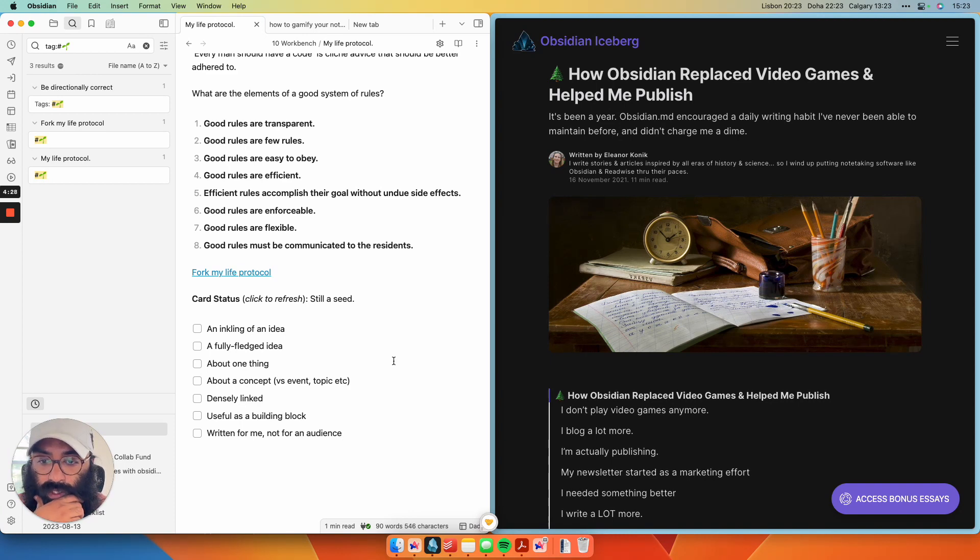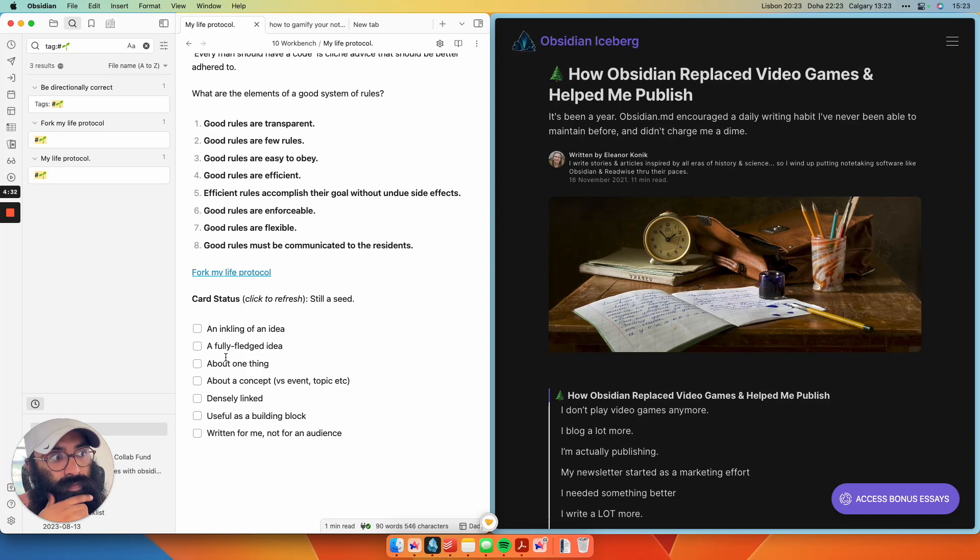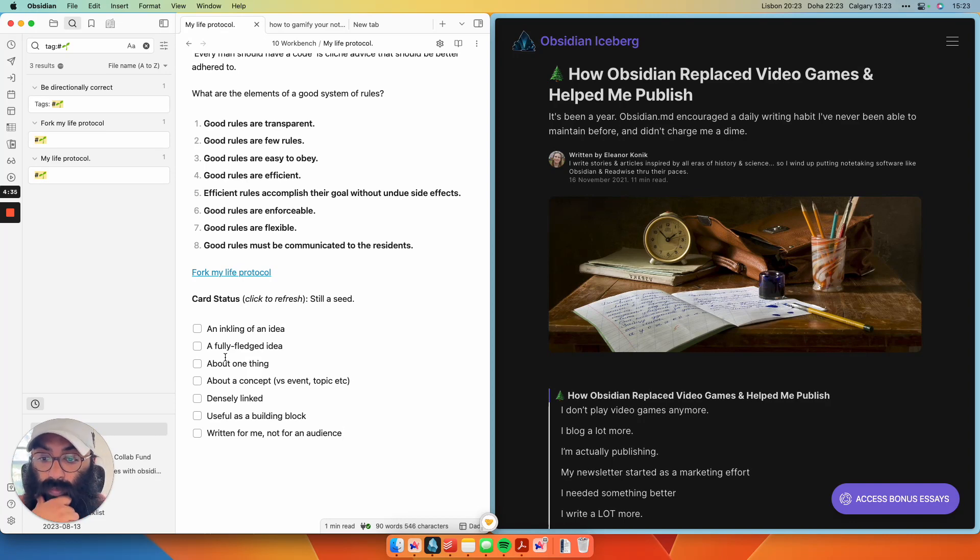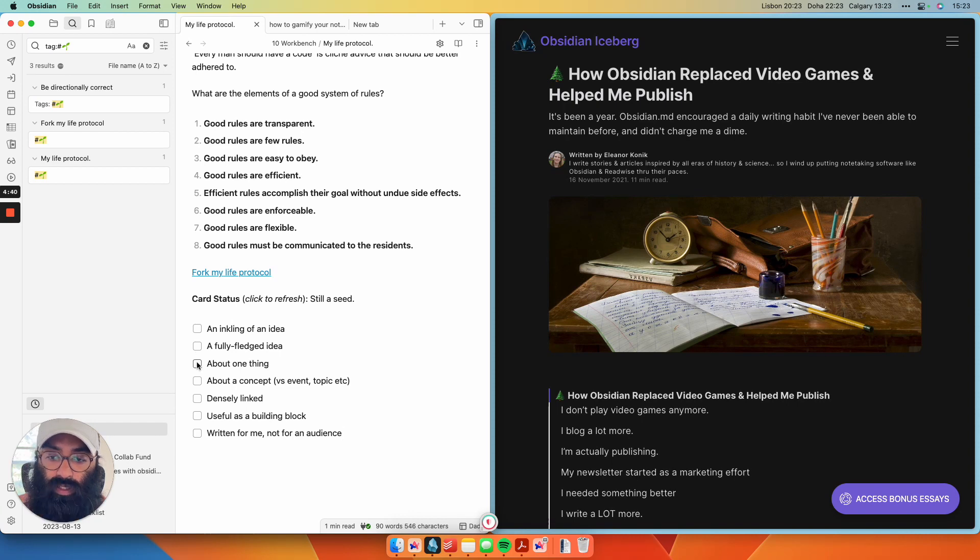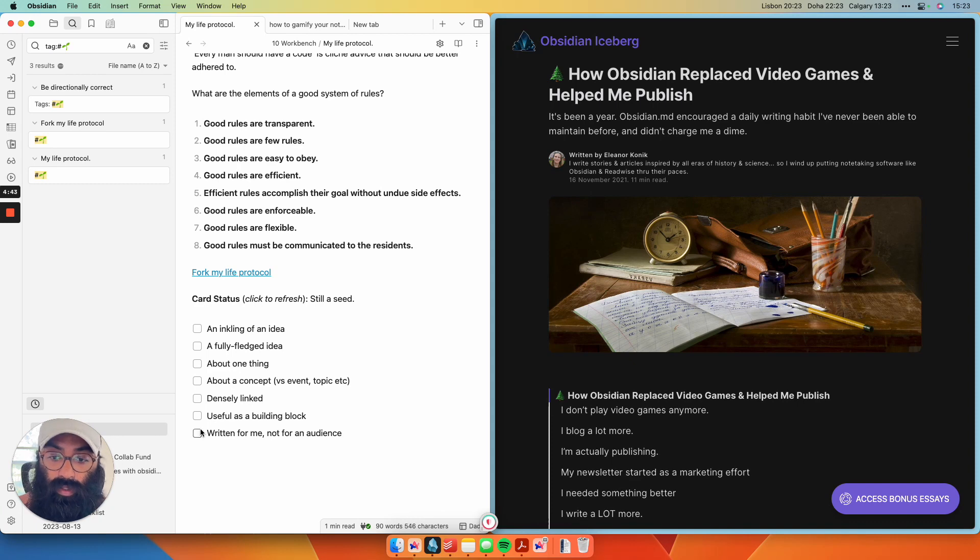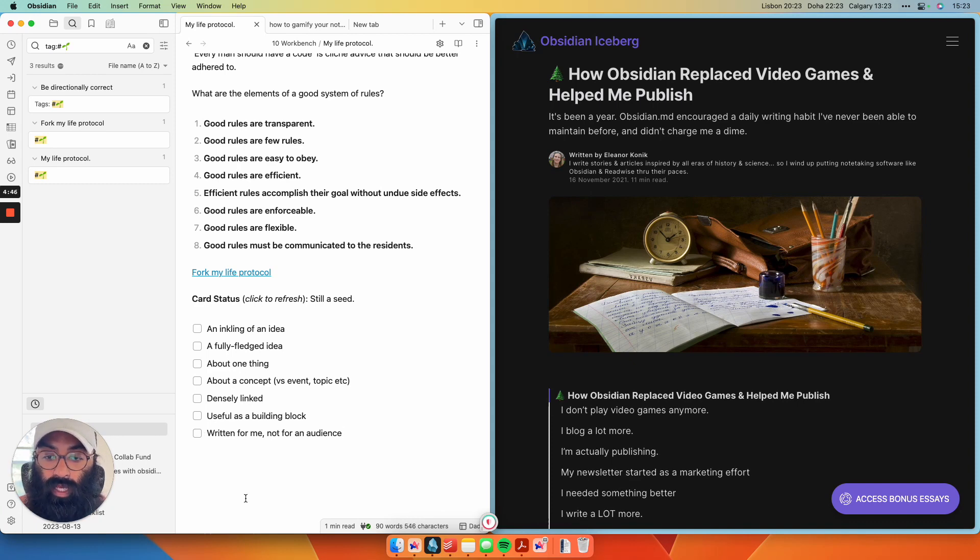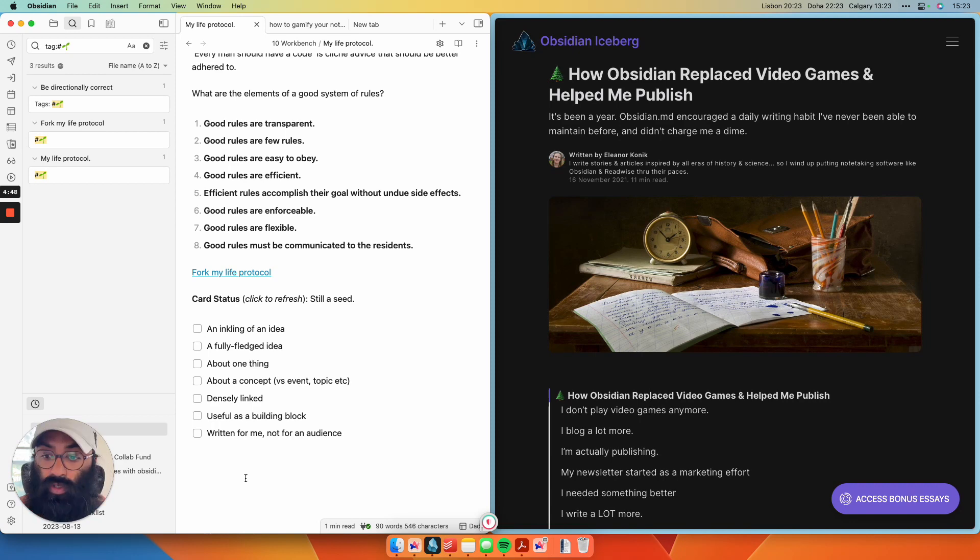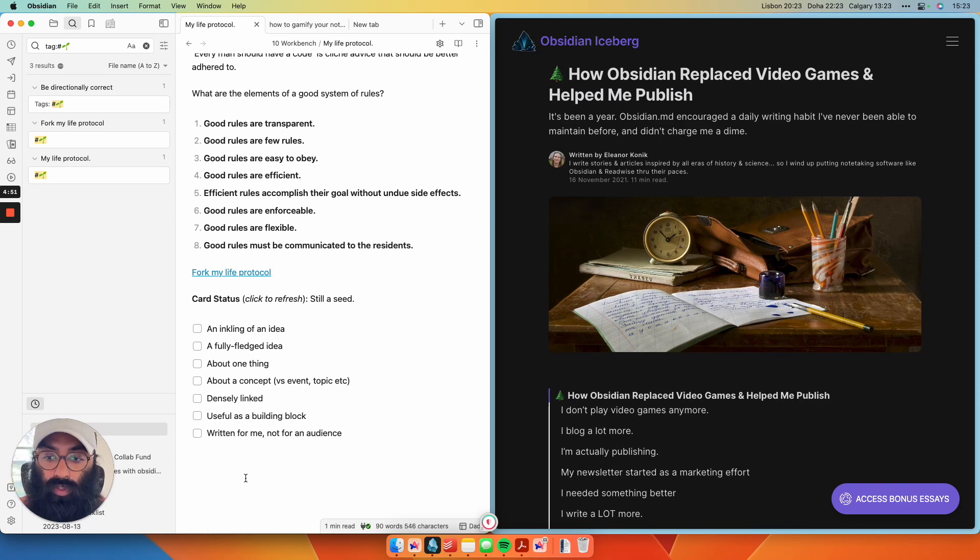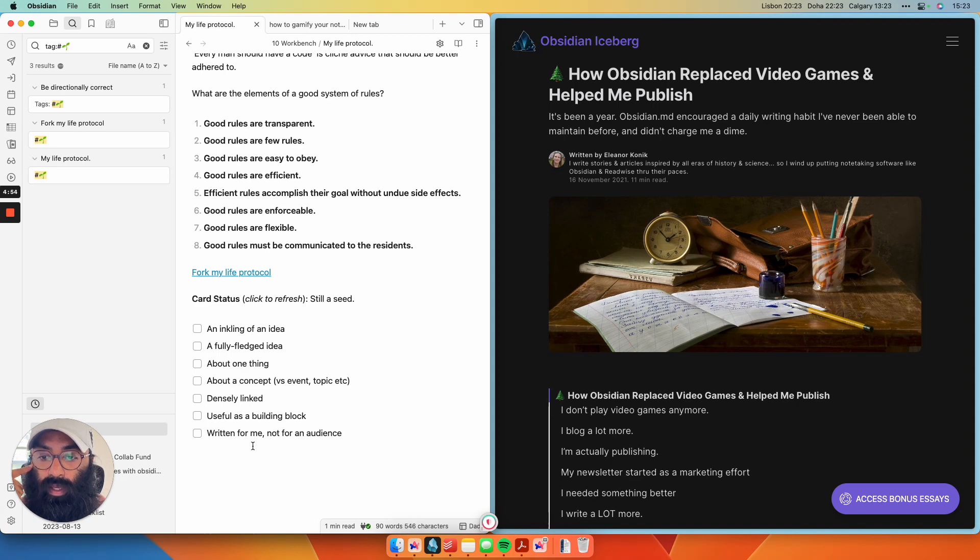So what I've done here is put together a checklist of all of the requirements of a seedling, a potted plant, or like a bona fide evergreen note. So if I have an inkling of an idea, a fully fledged idea that's about one thing, about a concept, densely linked, a building block that's written for me and not for the audience. So this is taken a lot from Andy Matuschak's kind of definition guide on evergreen notes, which I can link at the bottom.